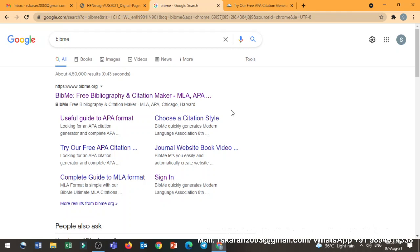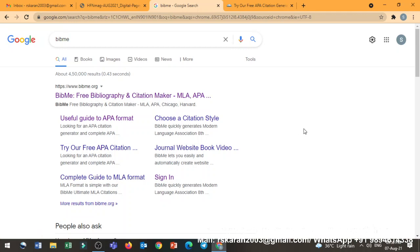As you are seeing on the screen, you have to use this BibMe free online tool. You can create references as well as in-text citations automatically using this online website. Come, let's get started.